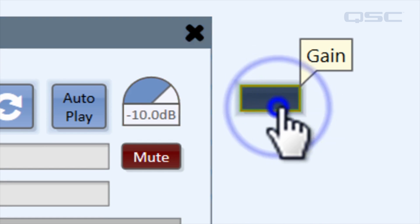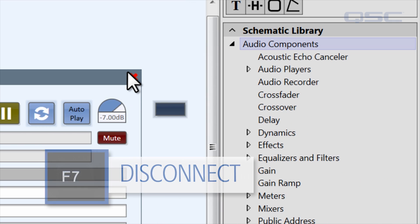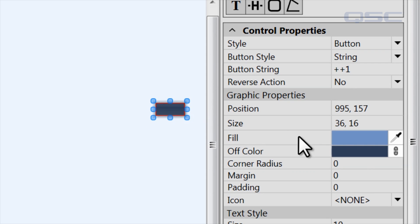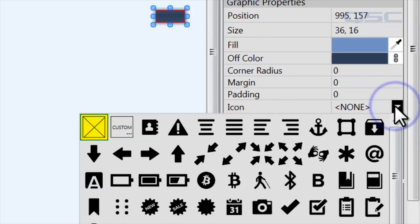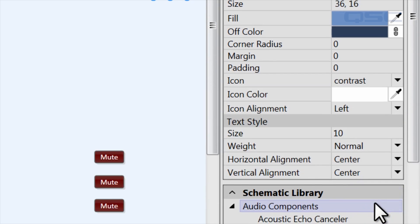We won't go into every property of every style of control in this video, but you should definitely take a little time to play with different control styles and explore the ways you can change both their appearance and behavior.